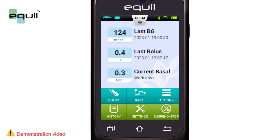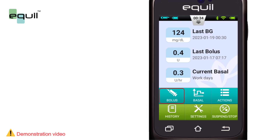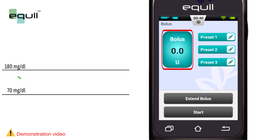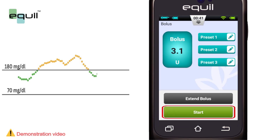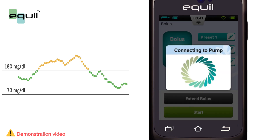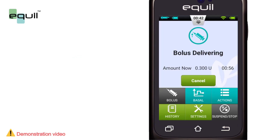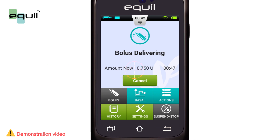Firstly, we need to figure out the meaning of bolus to understand how it works. The blood glucose level of people with diabetes rises after meals, requiring bolus doses of insulin to bring it down. A bolus refers to the amount of insulin that is quickly infused before a meal to bring blood glucose levels within the target range.